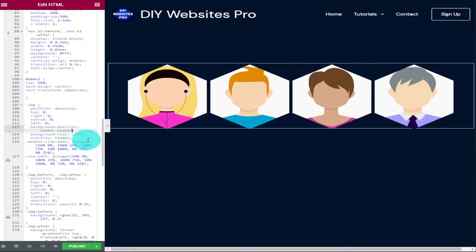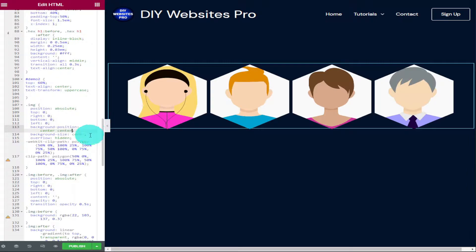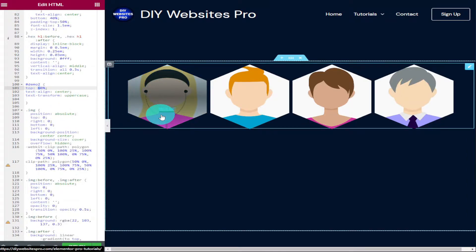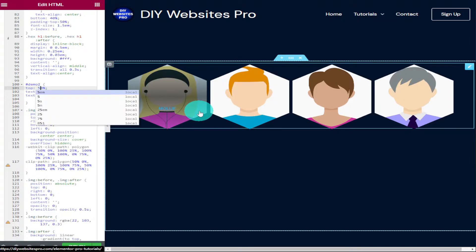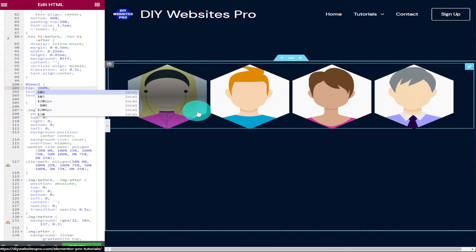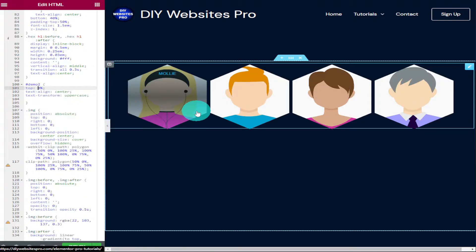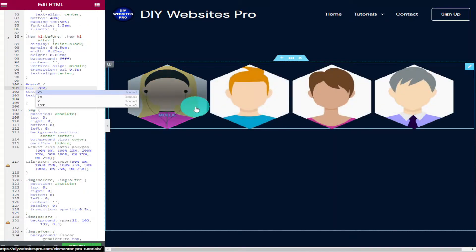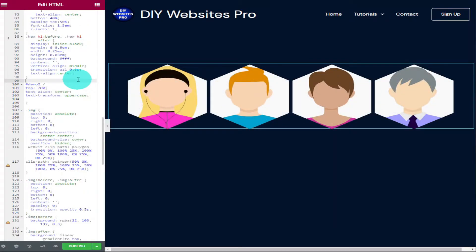The next thing I'm going to show you is how to change the position of our text when we hover over our images. Just above this part of the code it says demo 2, and as you can see it says top 60%. If I hover over our image, you can see our text is just over halfway. And if I change this to 50, it moves up. You can change the position to anywhere you like. Anything below 50% will move it to the top and anything above will move it to the bottom.